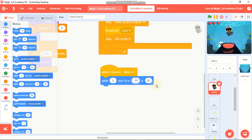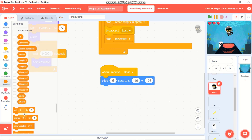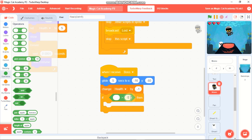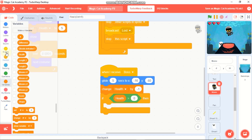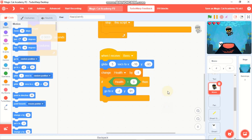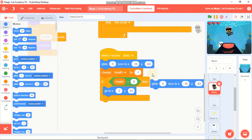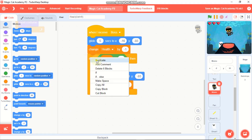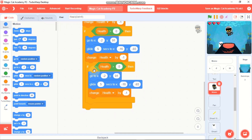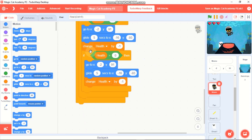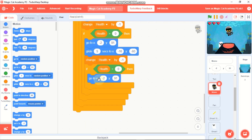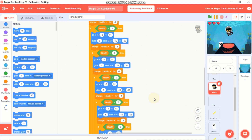Change health by negative 1. Grab an if statement - if health is greater than zero, go to x: negative 2, y: 91, then glide five seconds to x: negative 16, y: negative 93, and change health by negative 1. Duplicate this if statement and add it again - repeat this five times total. On the final one, remove the glide and change health blocks, keeping just the go-to-x block.